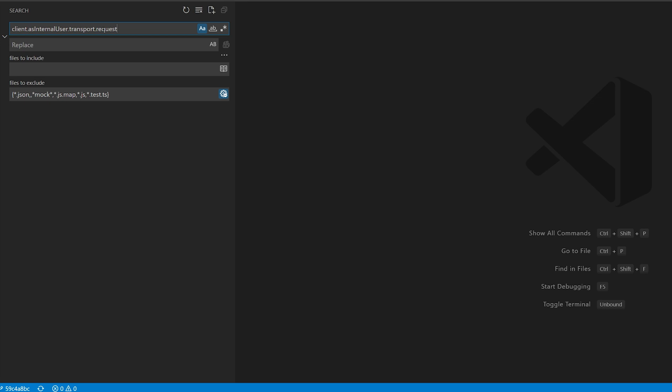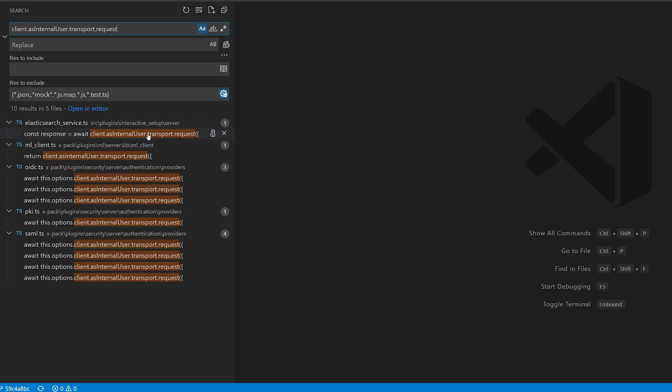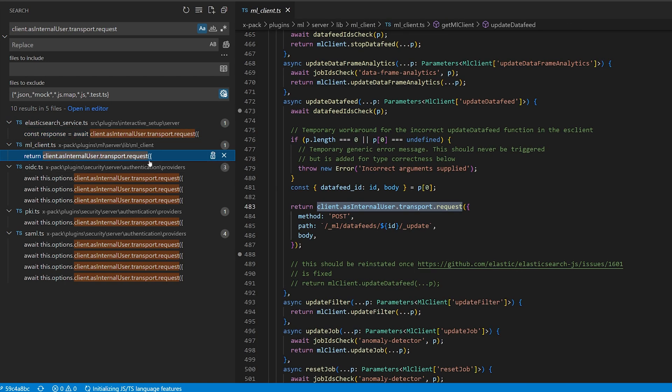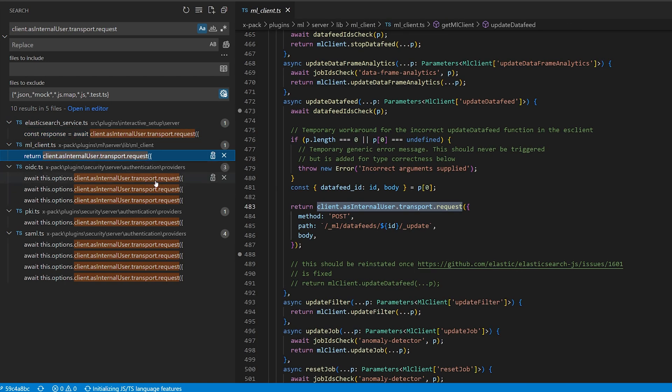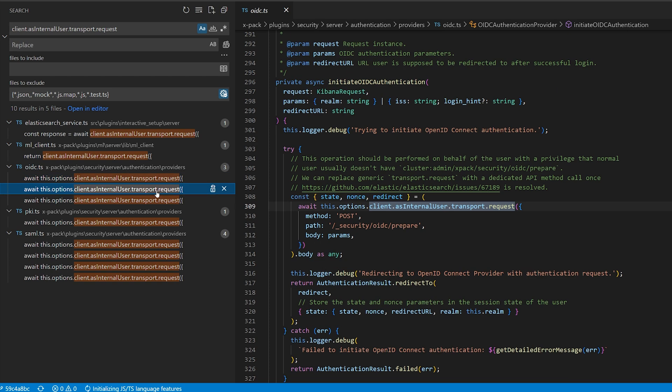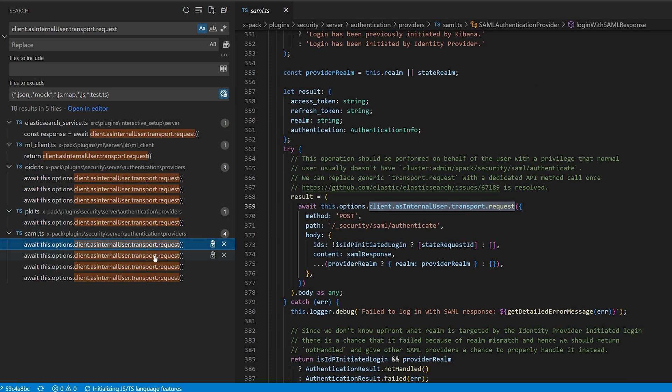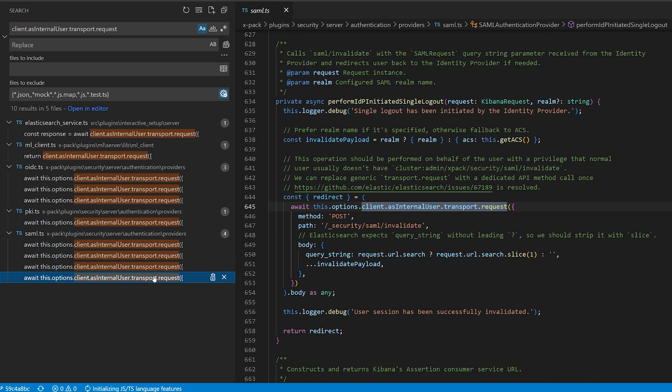That pretty much sums up a lot of my time spent. I saw a place that looked vulnerable but wasn't. After finding out a particular spot is not vulnerable, I would try to create a code signature — essentially a search to find a similar vulnerability in another place in the source code where maybe it would be exploitable.